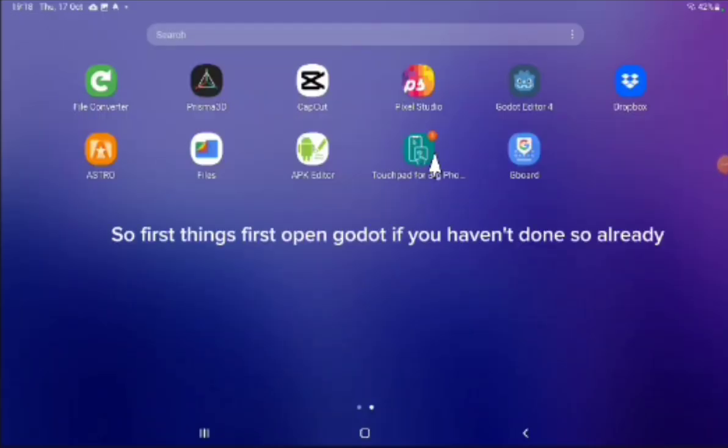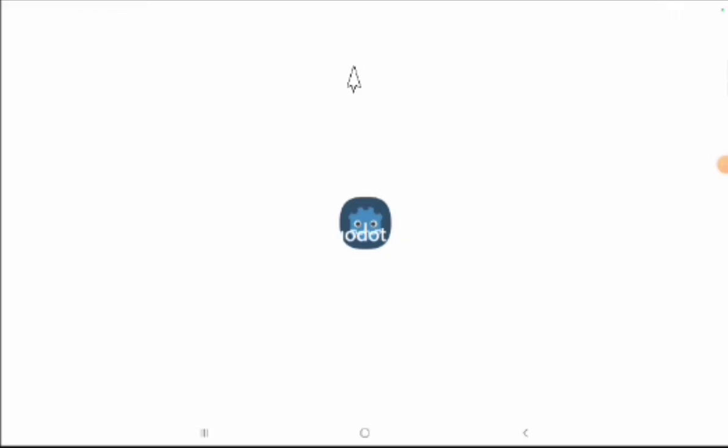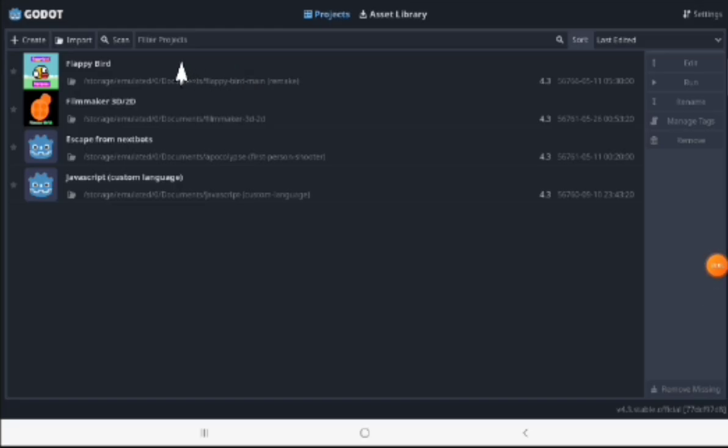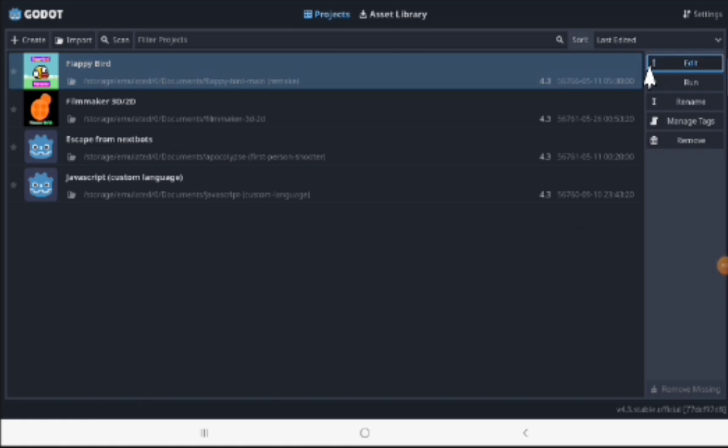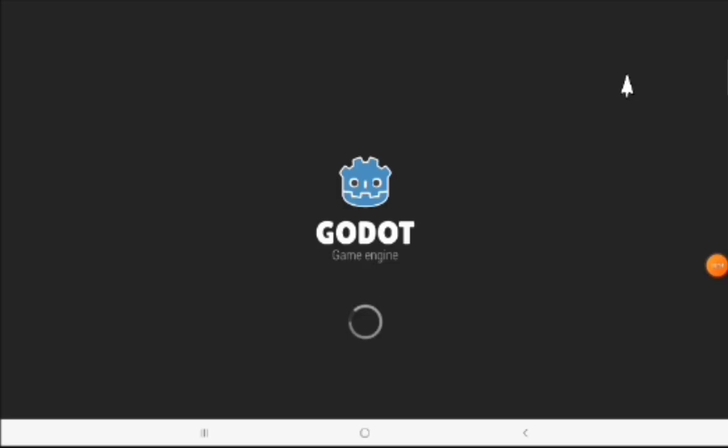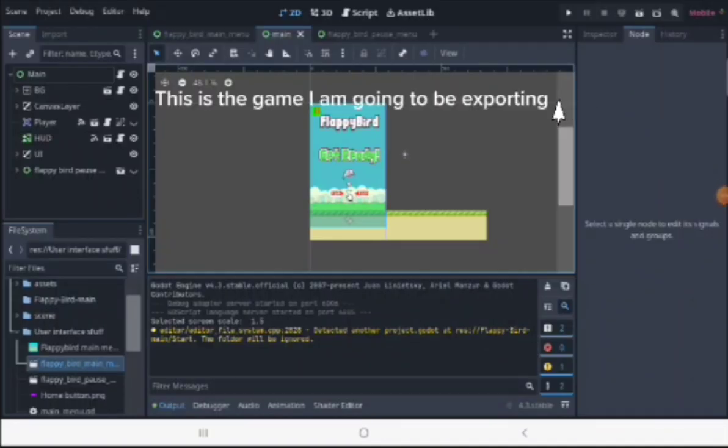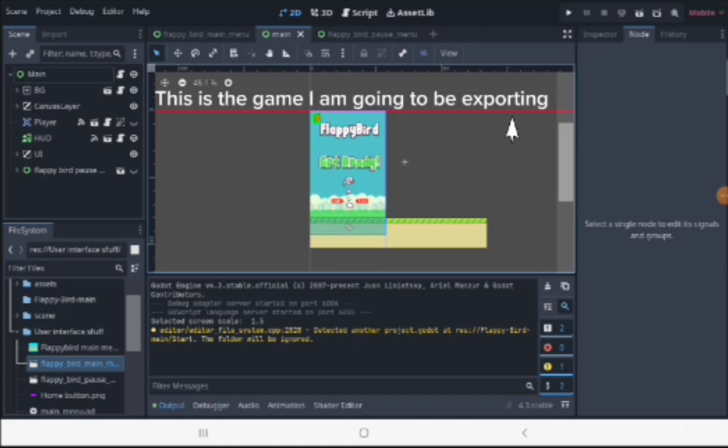So first things first, open Godot if you haven't done so already. Next, open the project that you want to export. This is the game I'm going to be exporting.